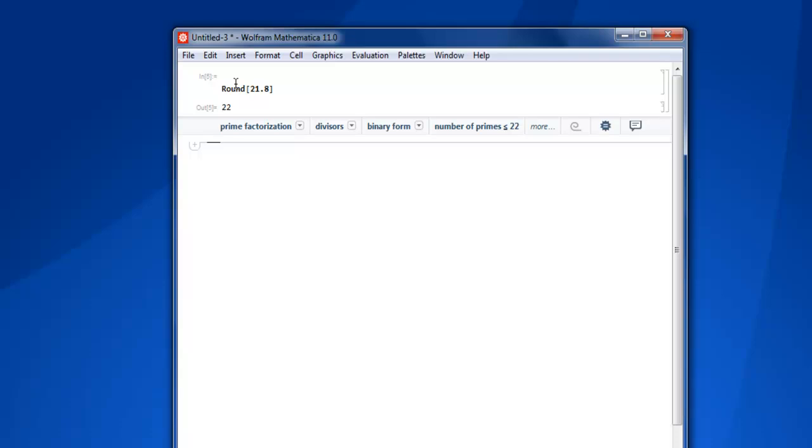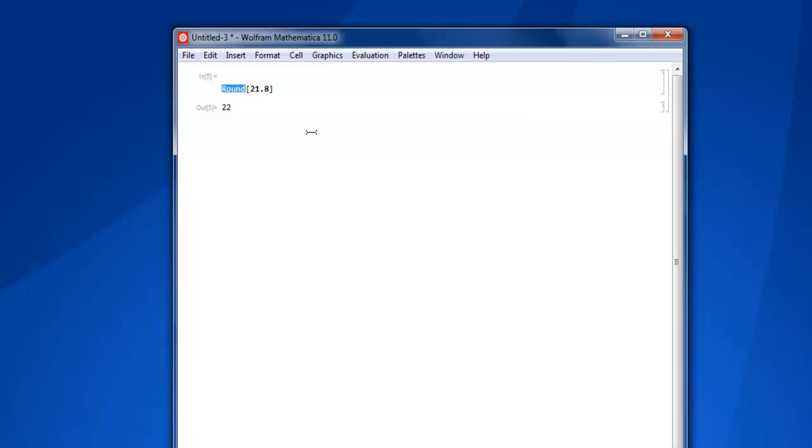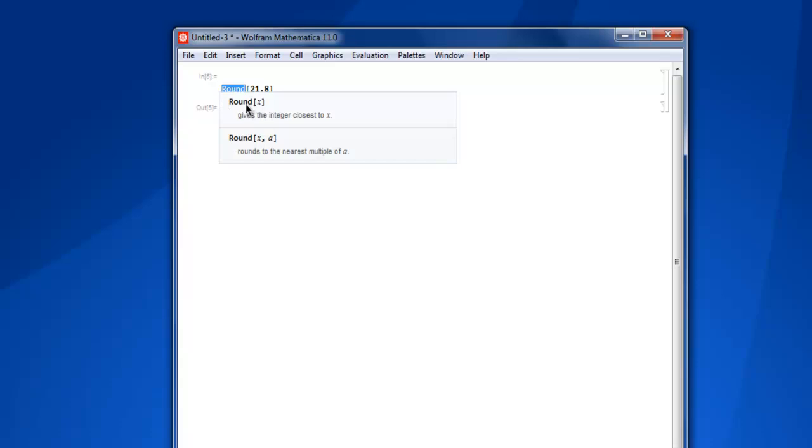Now, what if you want some help on this round? You simply select that and then expand this, and you'll get an idea of what this is. It shows you 'gives the integer closest to x'.